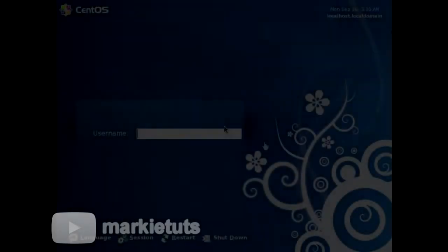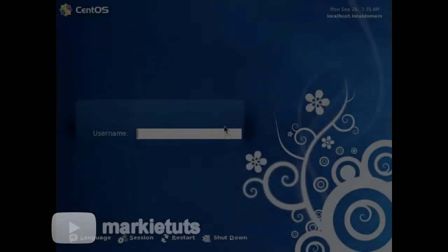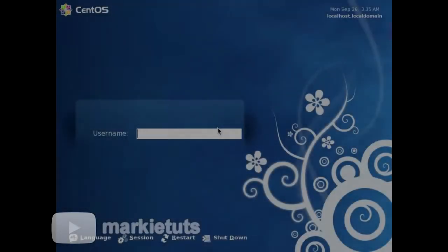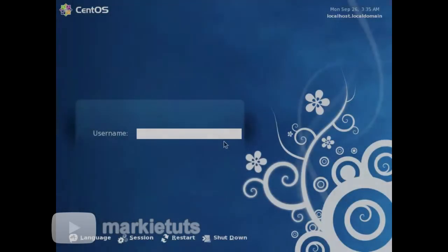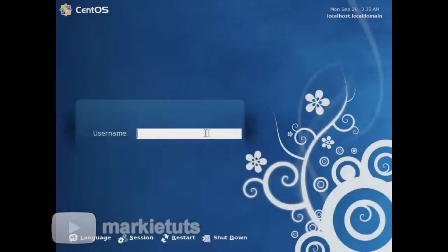Good day everyone. This is a tutorial about setting up your own file server using Linux CentOS version 5.11.